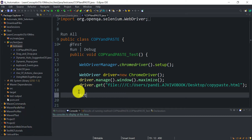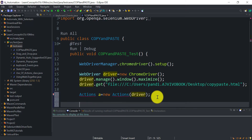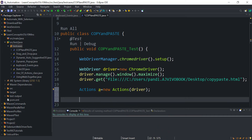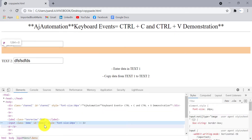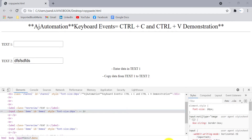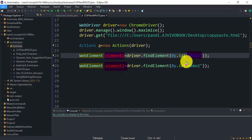First, we need to go to the sample webpage. Since we are going to use Actions class methods, we need to create an Actions class object: Actions a = new Actions(), passing the current driver to the constructor. Import it from the interactions package. Now let me create two web elements — element one for text box one with id 'demo1', and element two for text box two with id 'demo2'.